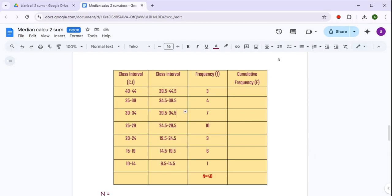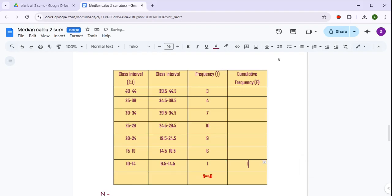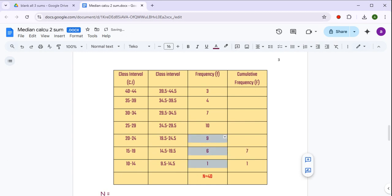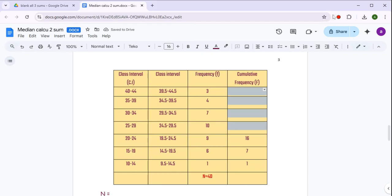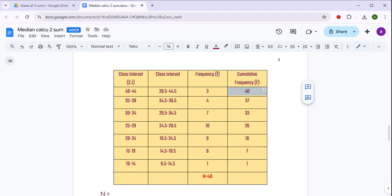अब हम cumulative frequency करते हैं। Cumulative frequency में, because our numbers are in descending order, we'll start using these frequencies from downwards. सबसे पहले जो 1 लिखा है, तो cumulative frequency में भी 1 लिखिए। फिर add करते जाएं — 1 + 6 = 7, 1 + 6 + 9 = 16 — similarly सभी को complete करेंगे। Last number जो आया है वो है 40, which is equal to your total frequency 40, so it has to match.